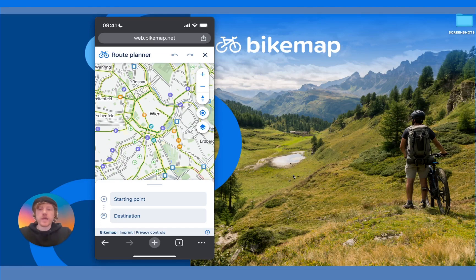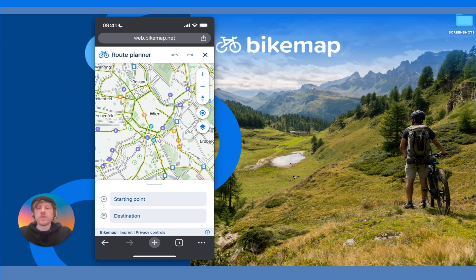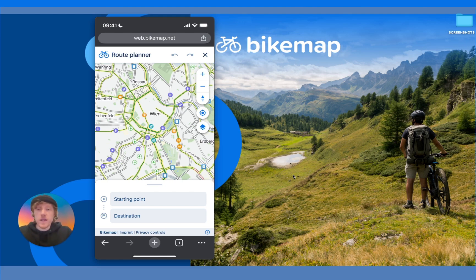A question we get asked quite often is whether the route planner on the app is suited to tablets such as an iPad. We say yes, you can use it, but it would actually be a better idea to use our web app for bigger tablets. Go to bitemap.net, log into your account, and navigate to the route planner — it looks like this, and we think it's much better to use on bigger tablets, especially if you have a stylus.